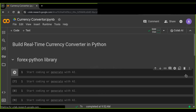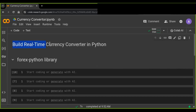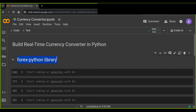Welcome everyone to this tutorial on building a user-friendly real-time currency converter in Python. In this tutorial, I will walk you through creating a currency converter that features real-time exchange rates using the forex-python library. My goal is to teach you how to make the real-time currency converter that is easy to use for everyone.